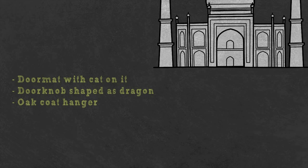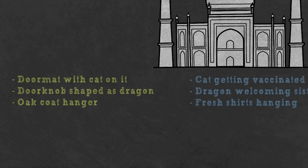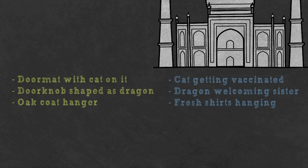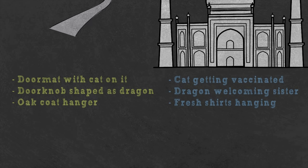So, if you need to remember to get a vaccine from the pharmacy, pick up your sister from the airport and get your shirts from the cleaners, you could imagine something like this: The white cat on the doormat is being injected with the vaccine. You see the red dragon spread its wings and welcome your sister into the house. Inside the house, you see your freshly pressed shirts hanging from the coat hanger by the door.